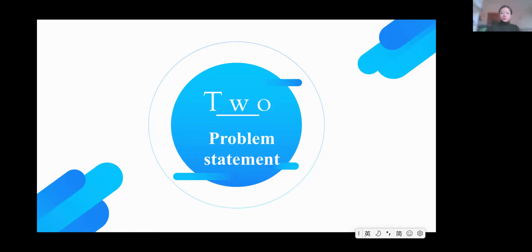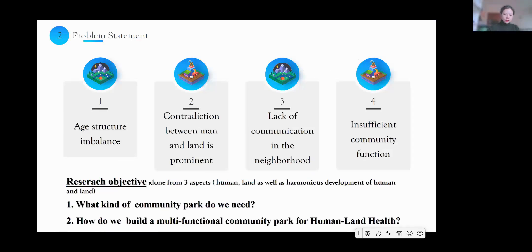The second part is the problem statement. During the research, we found there are several problems faced by Chinese old communities, but four are very outstanding. The first is age structure imbalance. The second is the contradiction between people and land. The third is the lack of communication in the neighborhood. Finally, there is insufficient community function. Our research objective will address three aspects: the human, the land, and the harmonious development of human and land.